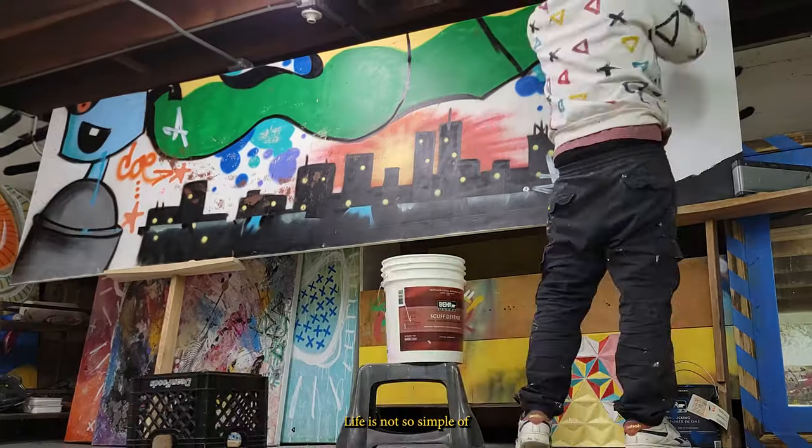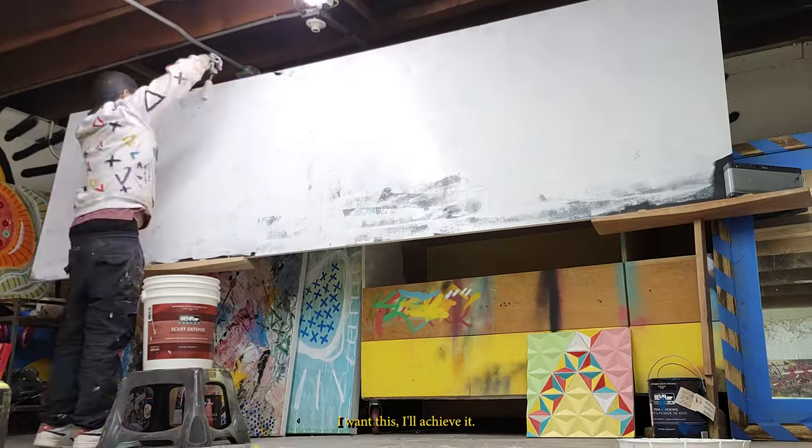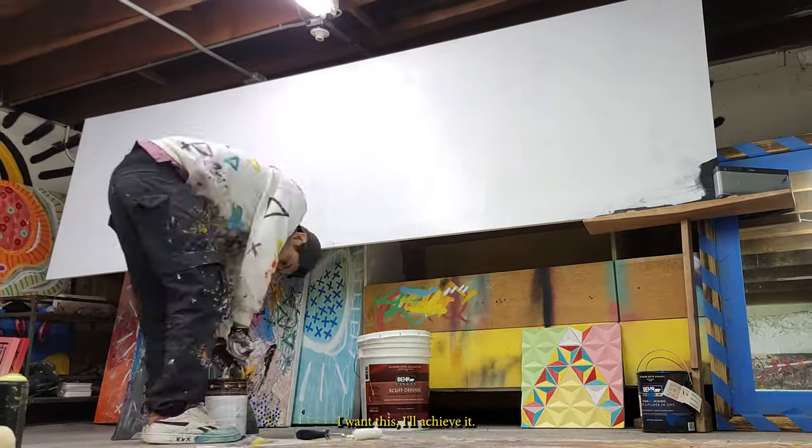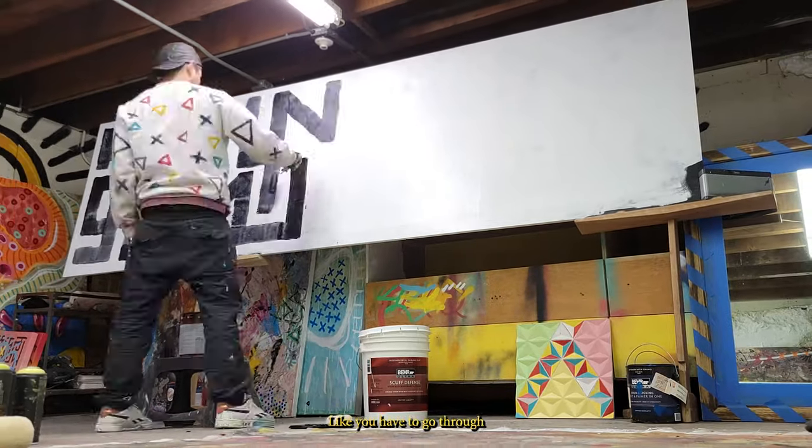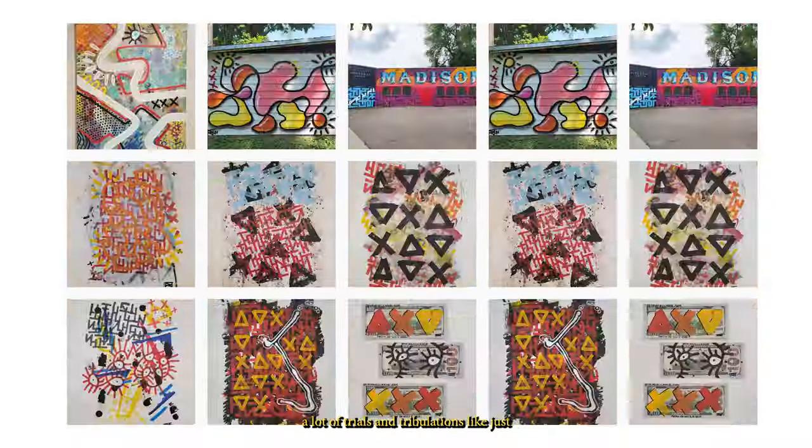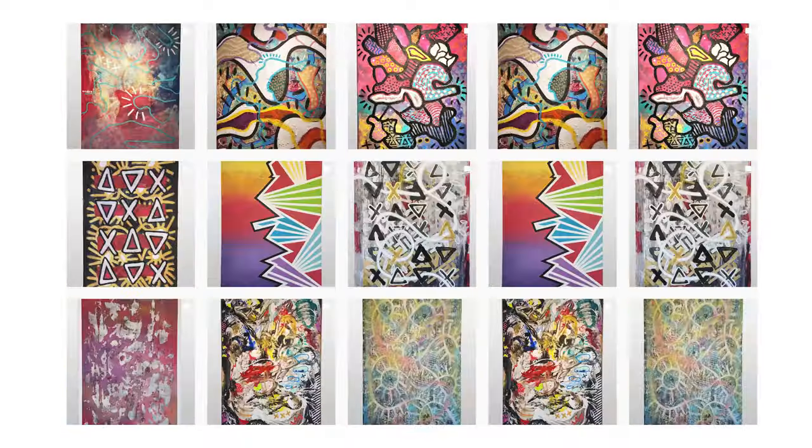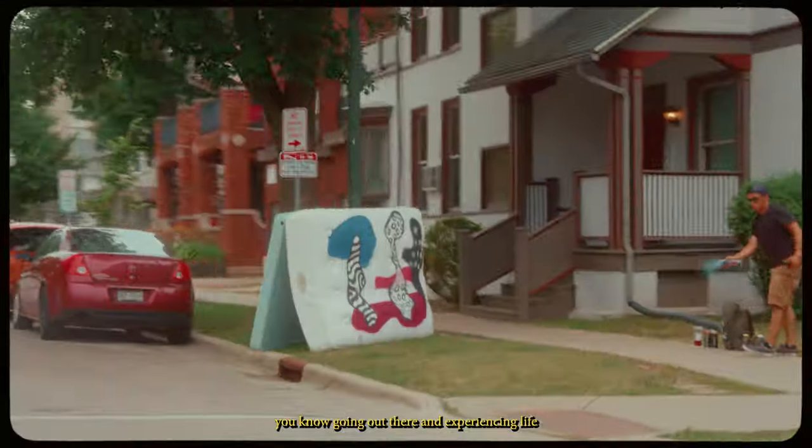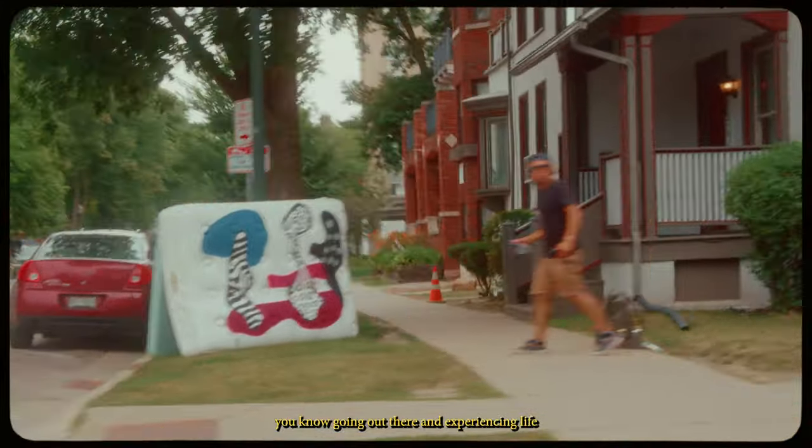Life is not so simple of, I want this, I'll achieve it. You have to go through a lot of trials and tribulations. Just going out there and experiencing life.